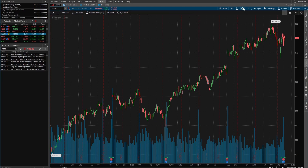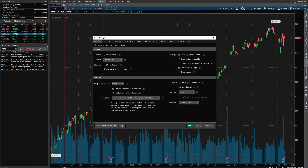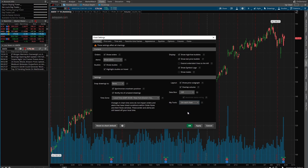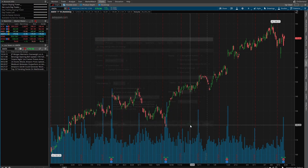What you want to do in a chart is just go to the gear icon right here, and under General you're just going to go to My Tools and turn that on. I have it set to on each chart — then hit Apply and OK.